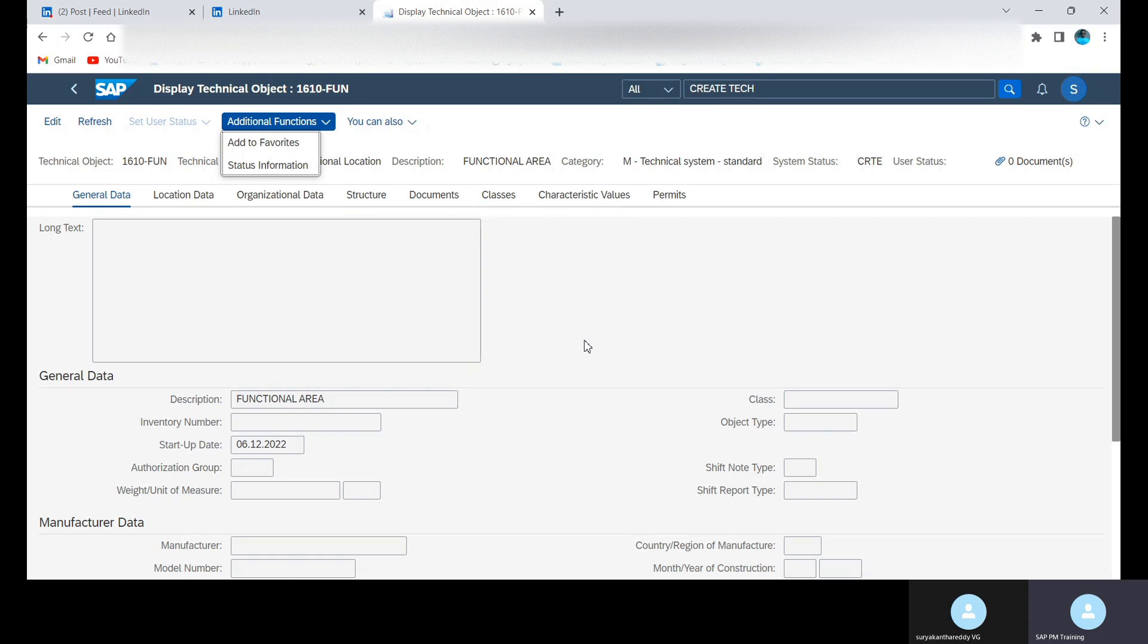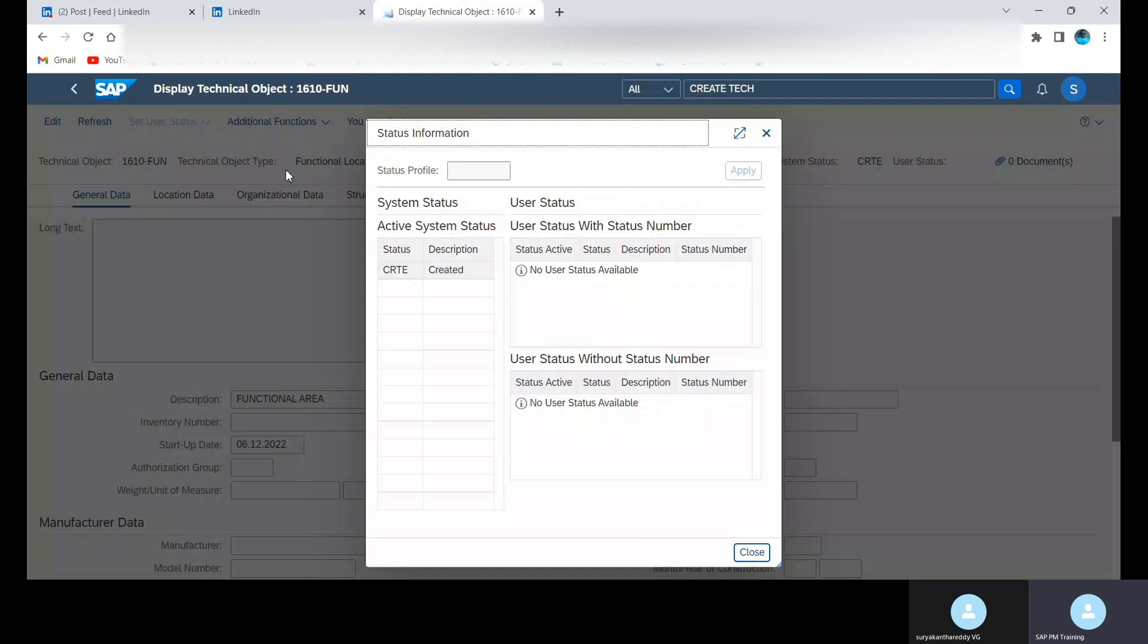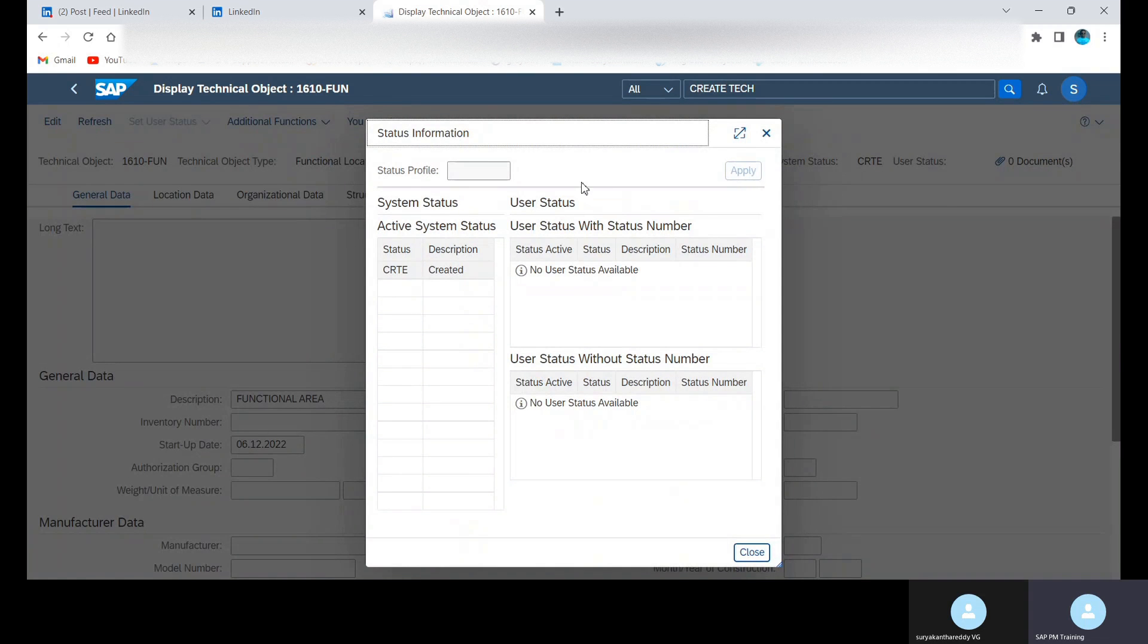Status information we can see here. Suppose if you have user status also, here we can able to see the user status. This is system status.